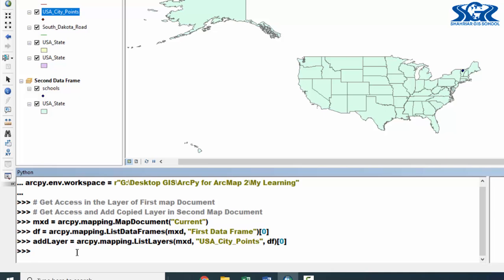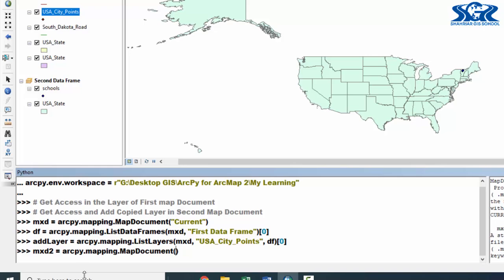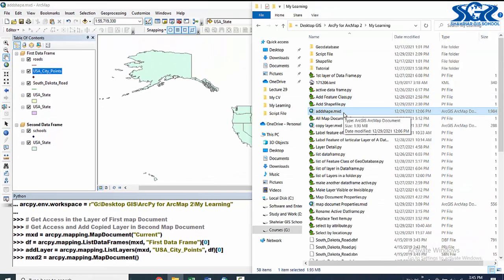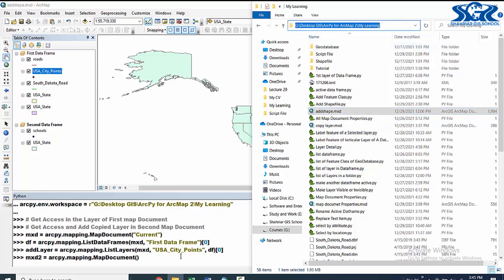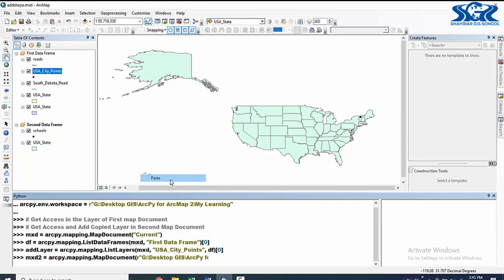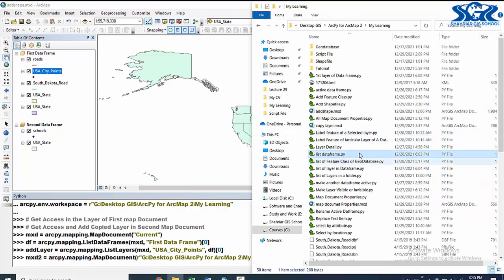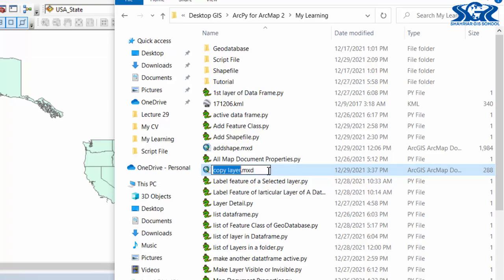Our second step is to get access in the other map document where we are going to copy this layer. Declare that map document with another object: mxt2 = arcpy.mapping.MapDocument. Here we need to use the directory path of that MXT file. Use r and single quotation marks, paste the directory path, and at the end add the name of the MXT, which is 'copy layer dot MXT'.